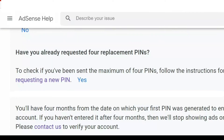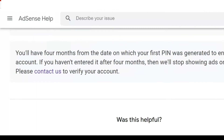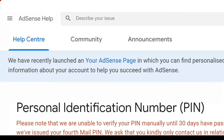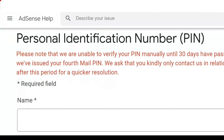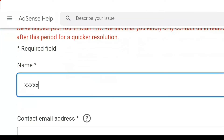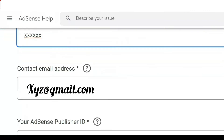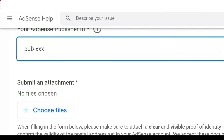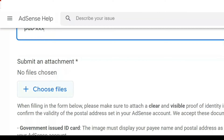After answering all these questions, there is an option called 'Contact Us' to verify your account. Click on Contact Us. It will take you to a page where you have to fill in information from your AdSense account — the name of the AdSense account holder, your email address, and your AdSense Publisher ID. How to find your Publisher ID is shown later in the video.